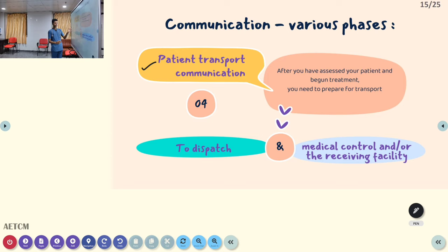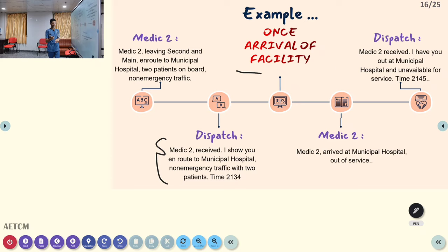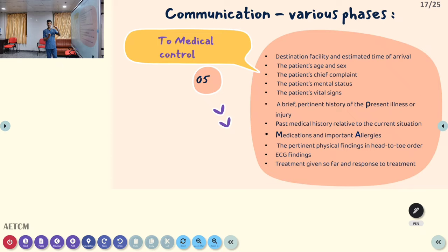During patient transport, we communicate with two major parties: the dispatch center and medical control or the receiving facility. To dispatch: 'Medic 2 leaving 2nd Street, en route to Municipal Hospital, two patients on board, non-emergency traffic.' Dispatch replies: 'Medic 2 received, en route to Municipal Hospital, non-emergency traffic with two patients, time 2134.' Upon arrival: 'Medic 2 arrived at Municipal Hospital, out of service.' Dispatch confirms: 'Medic 2, I have you at Municipal Hospital, unavailable for service, 2145.' This concludes communication with the dispatch center.